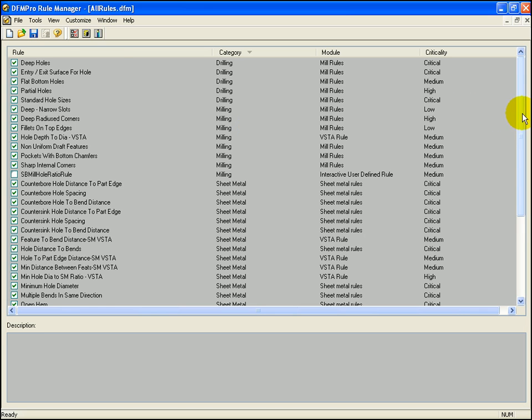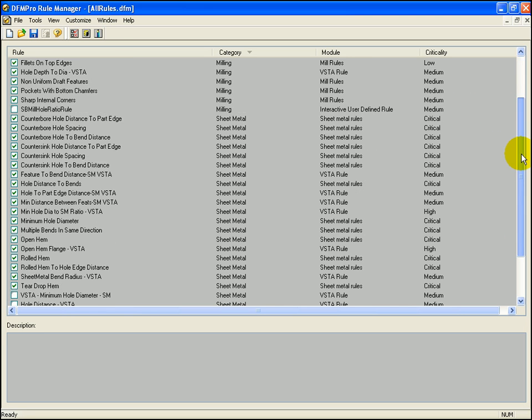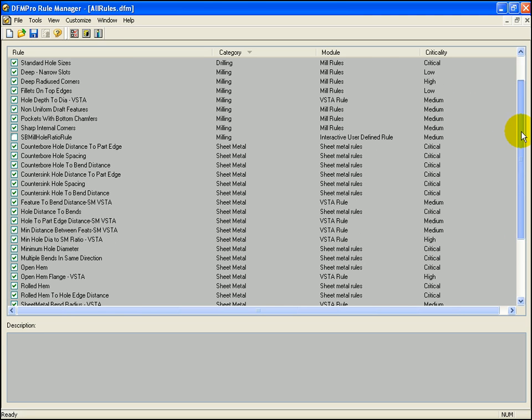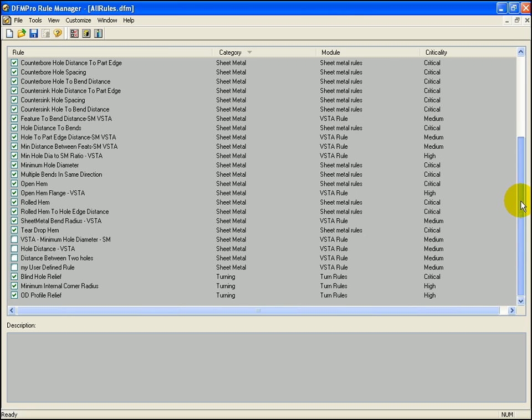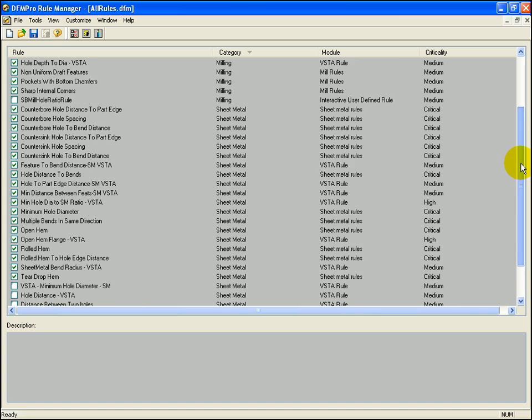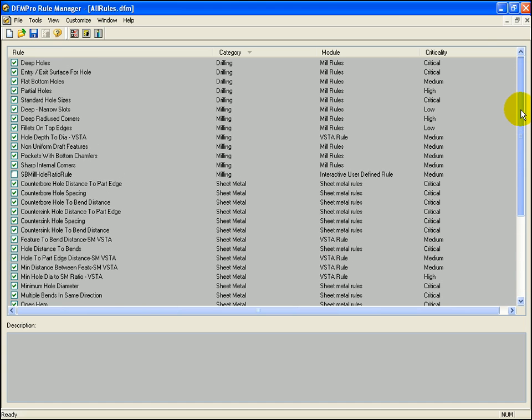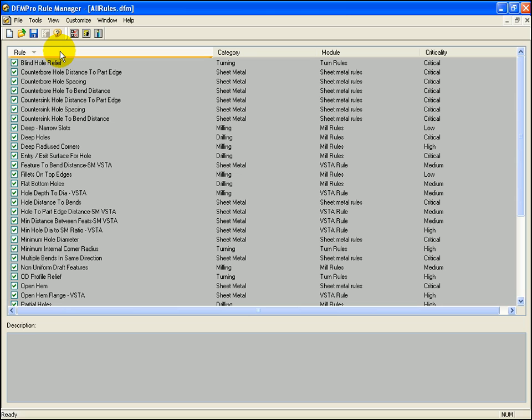For every rule, there is an associated category, criticality and a module. Let's try to configure one particular rule and see its effect on DFMPRO.